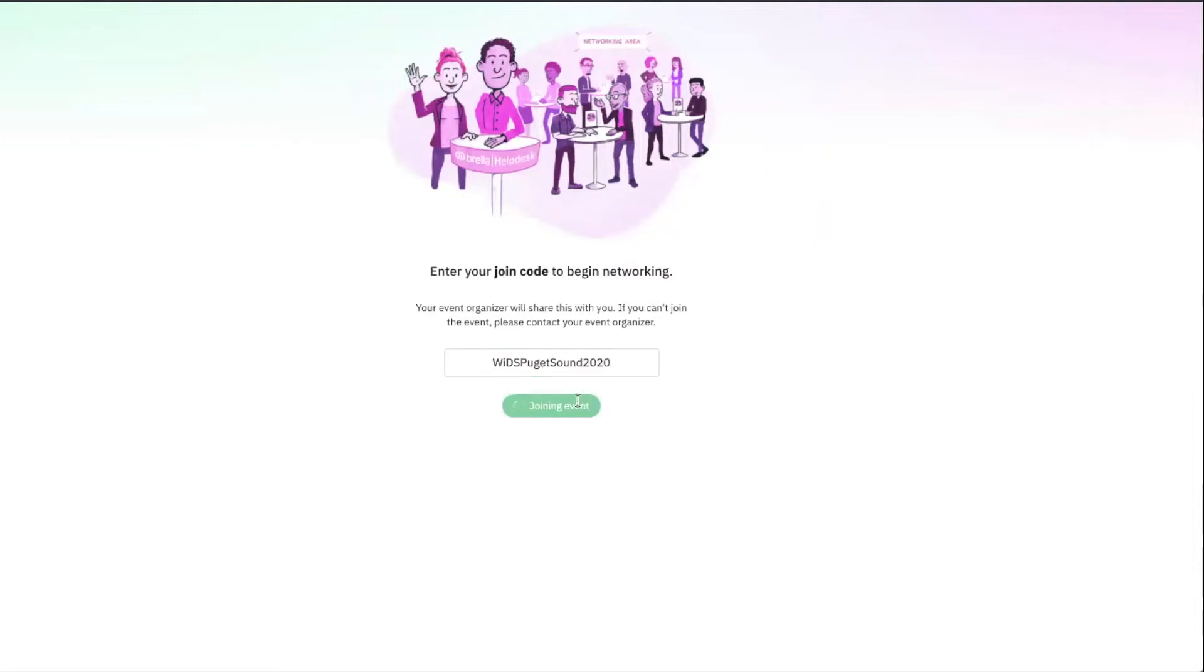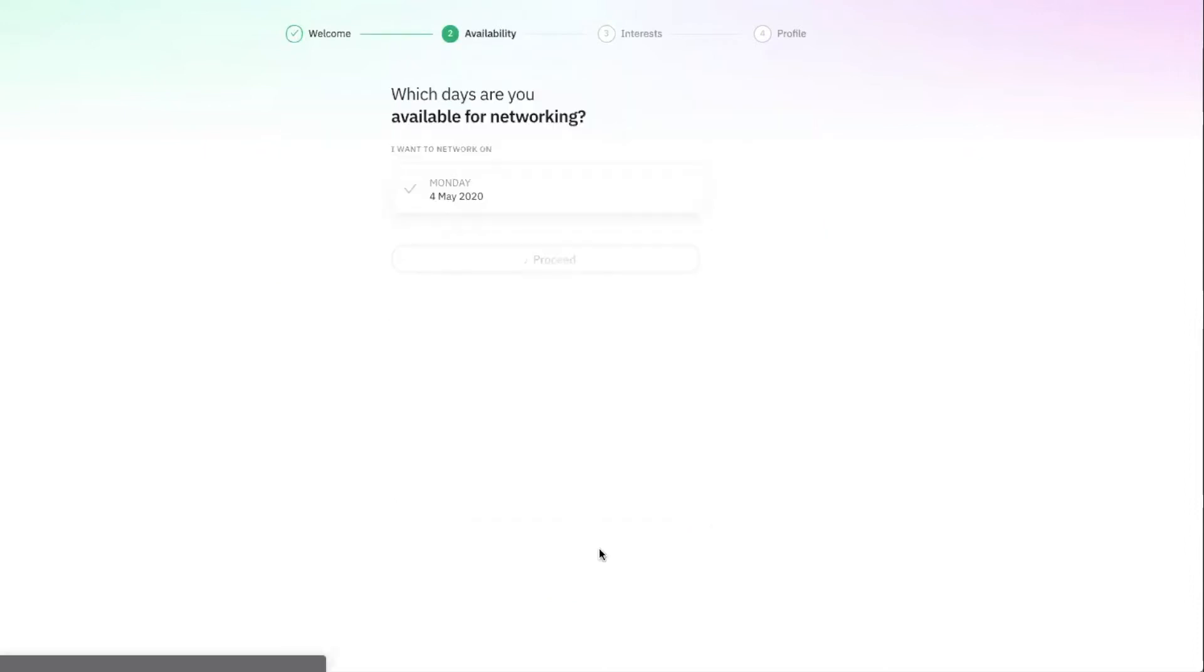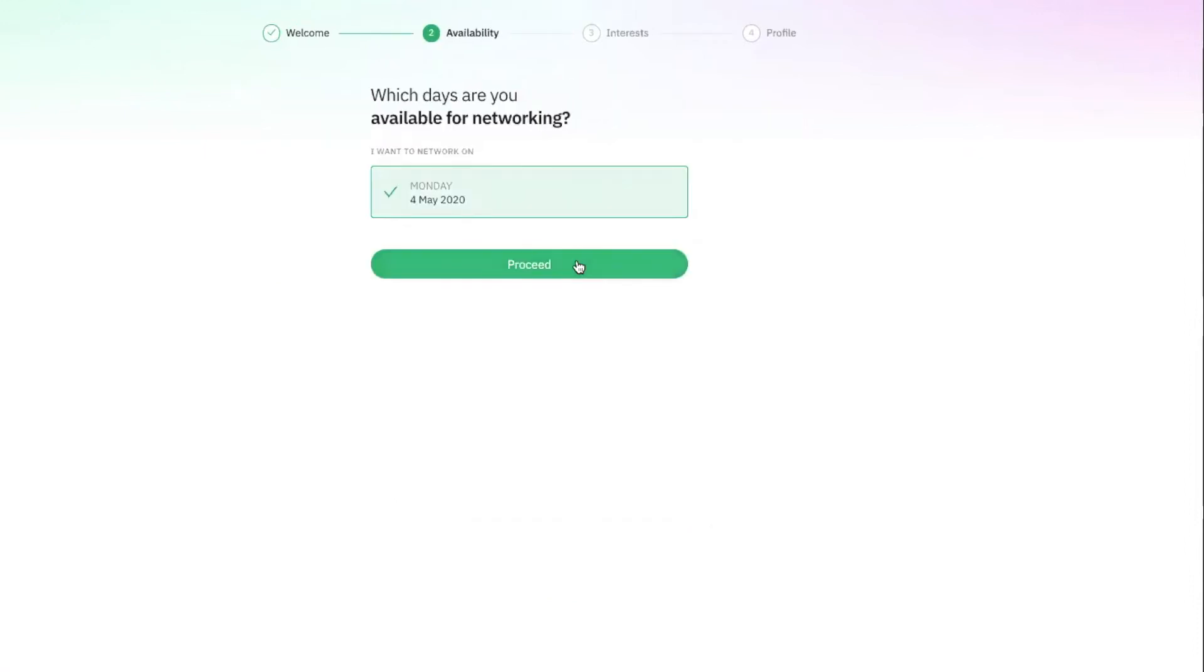You only have to do this once, and after you've successfully completed the steps, you'll see this green WIDS tile in your Brella account. Click start networking and select our conference day, May 4th.